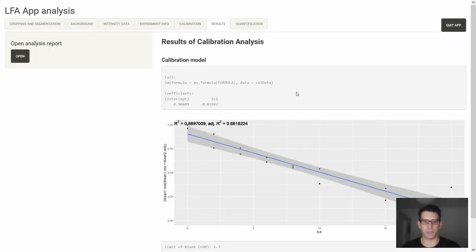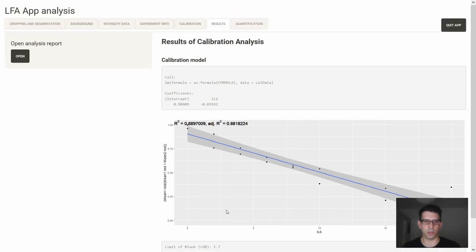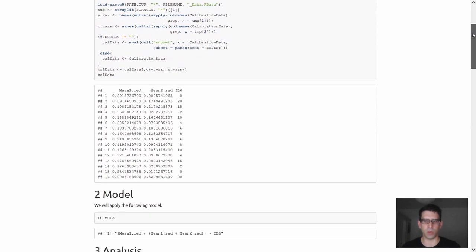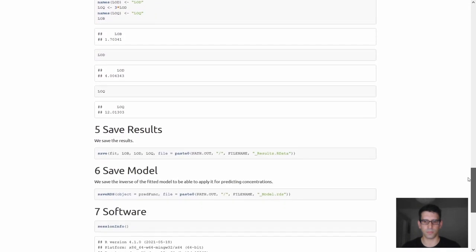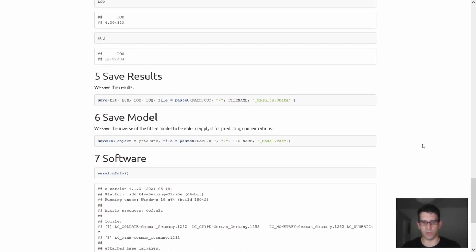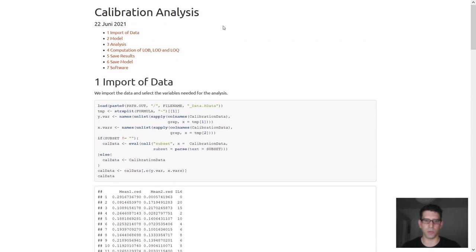The results tab consists of a calibration model summary, a plot with calibration curve, and the limit of blank, limit of detection, and limit of quantification shown below. We can also open an analysis report, which is a markdown file that transparently documents all operations under the hood. When calibration finishes, the results are saved as well as the model, and then the model can be used in our quantification module.